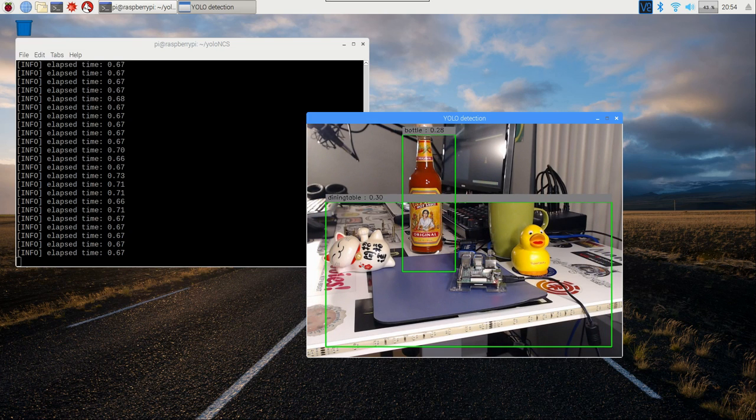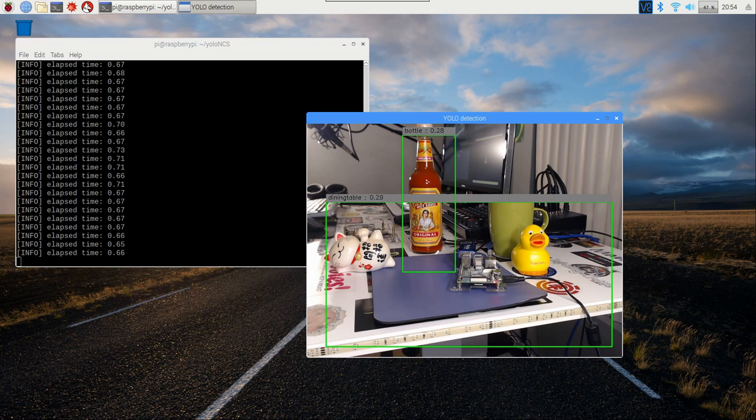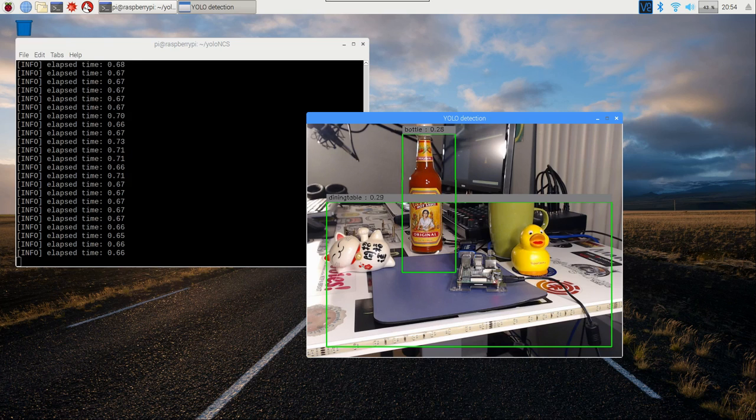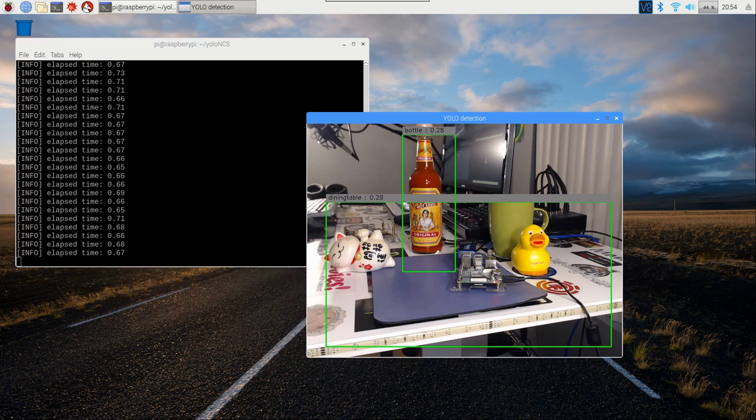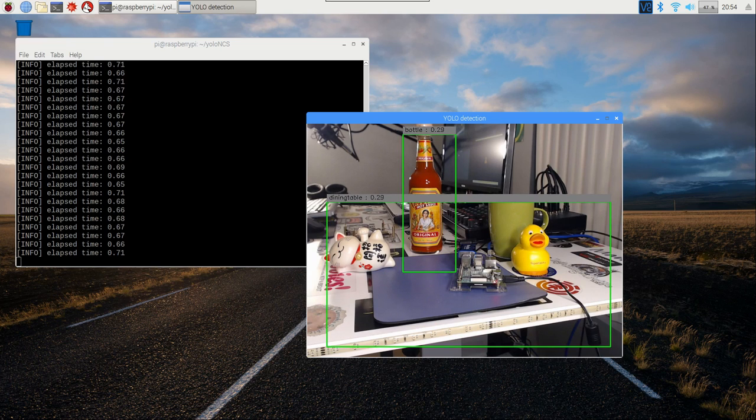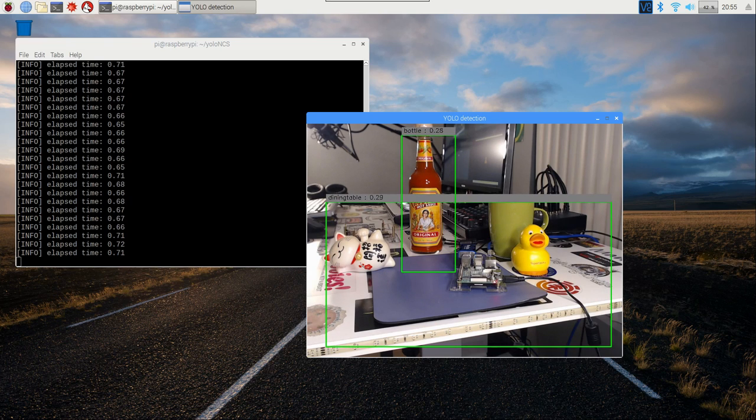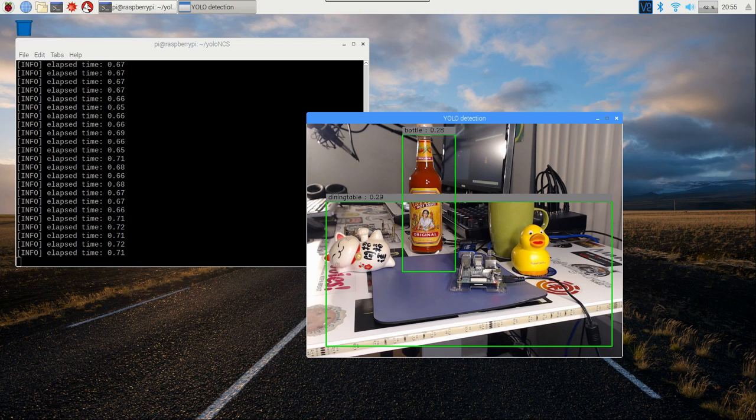The frame rate's not amazing. I think we're getting around two frames per second, but this is just going to be our starting point. We're just going to look at how to get everything set up and working, and then we'll look at better models in the future.